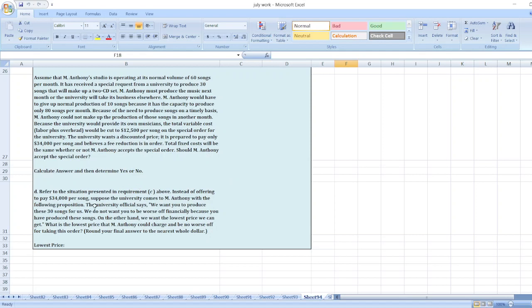Refer to the situation presented in requirement C above, instead of offering to pay $34,000 per song, suppose the university comes to M. Anthony with the following proposition. The university official says, we want you to produce these 30 songs for us. We do not want you to be worse off financially because you have produced these songs. On the other hand, we want the lowest price we can get. What is the lowest price that M. Anthony could charge and be no worse off for taking this order?